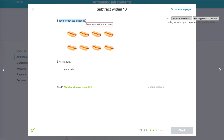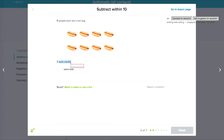People each ate a hot dog. Some were adults, some were kids.